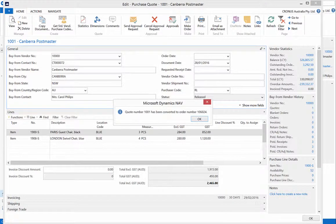Our quote has been converted to order number 106024. Click ok.